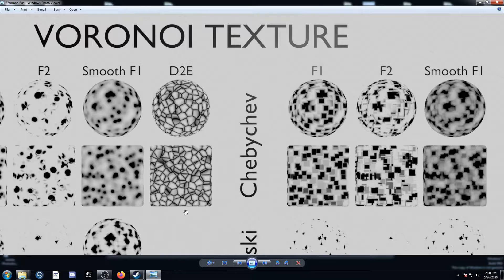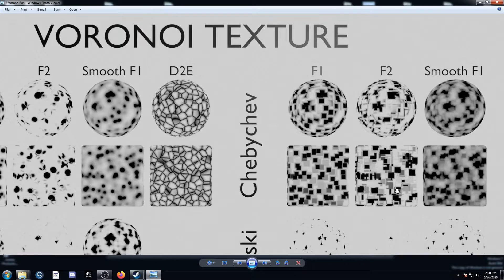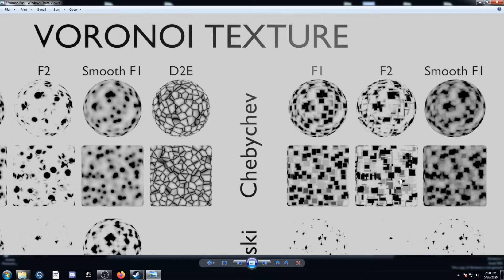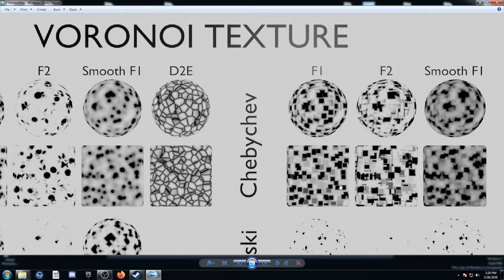And then Chebyshev F1 is a bunch of squares of various sizes and shades again. F2 is a bunch of squares, but also a bunch of rectangles and line segments. And then smooth F1, just like F1, but they connect.